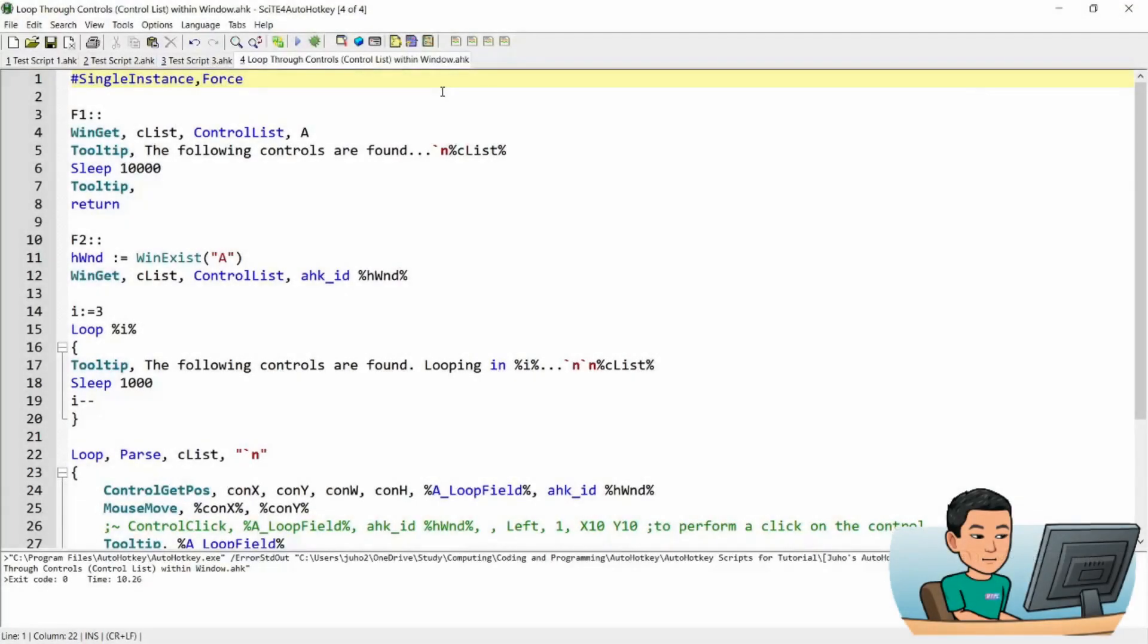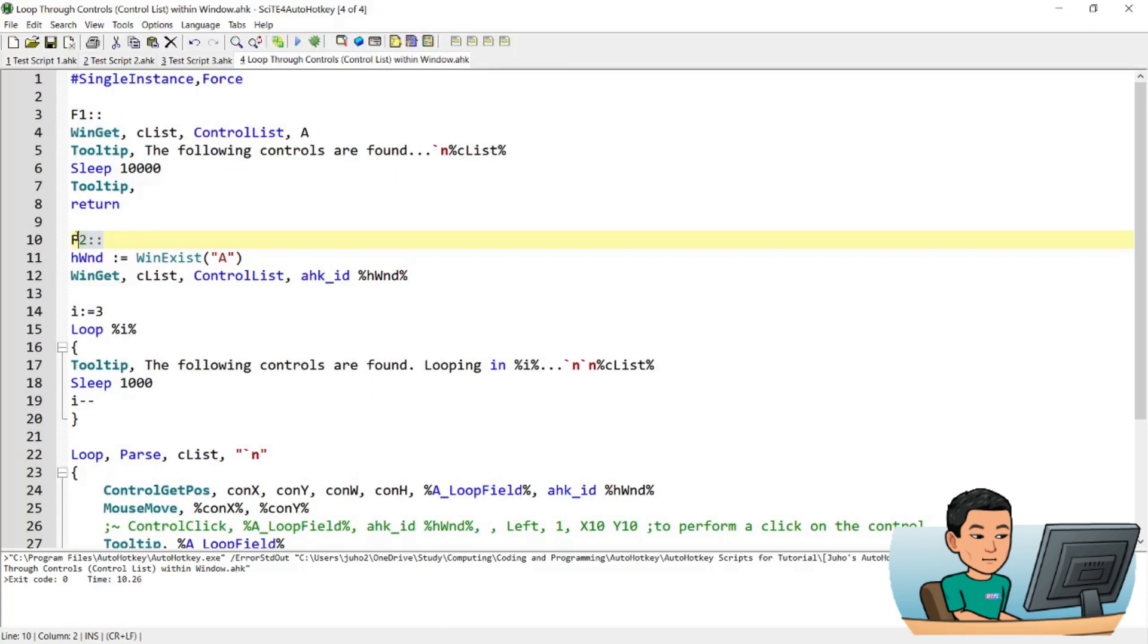Alright, welcome back. So I've got the script up here, and this script contains two hotkeys, F1 and F2, and obviously you can change these hotkeys to whatever you want.